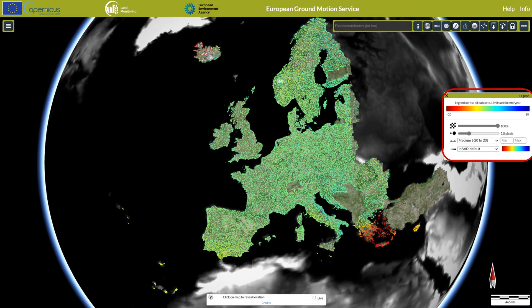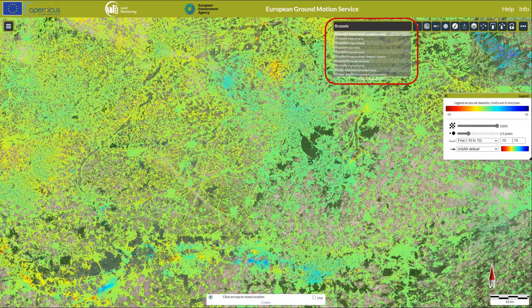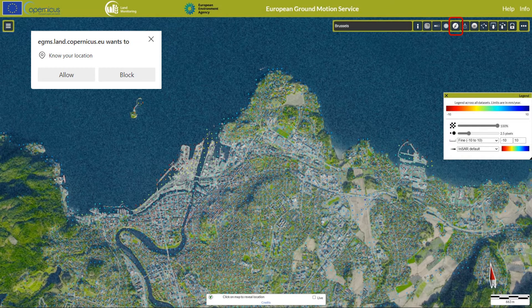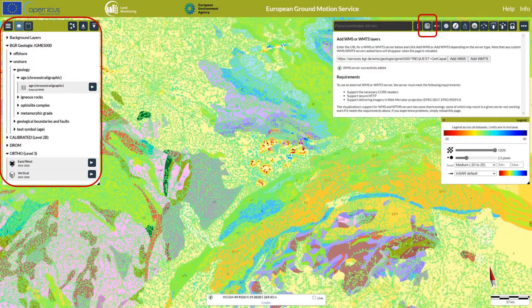The colour scale and point size can be adjusted within the legend box. The geographic search tool accepts both geographic coordinates and place names. You can also zoom to your current location if you allow this in your browser.